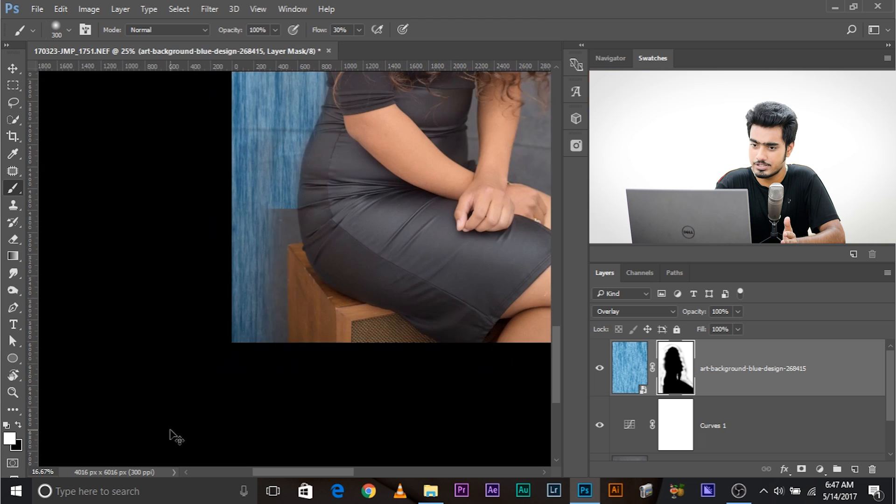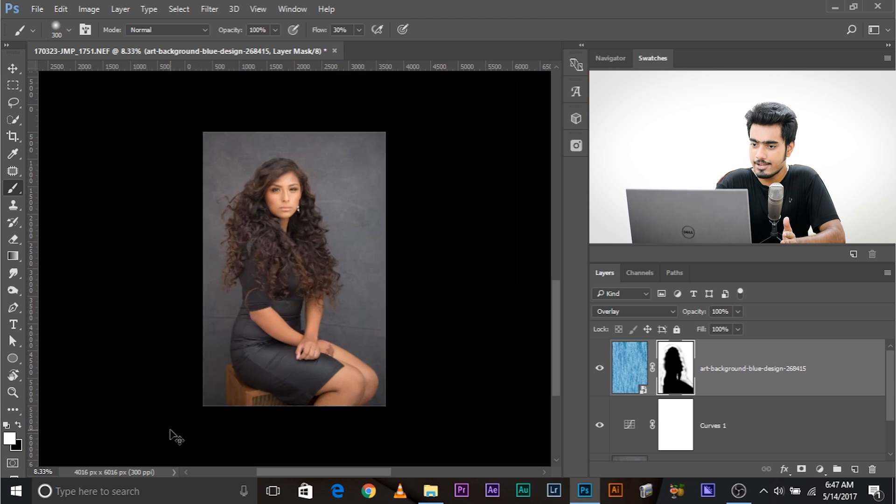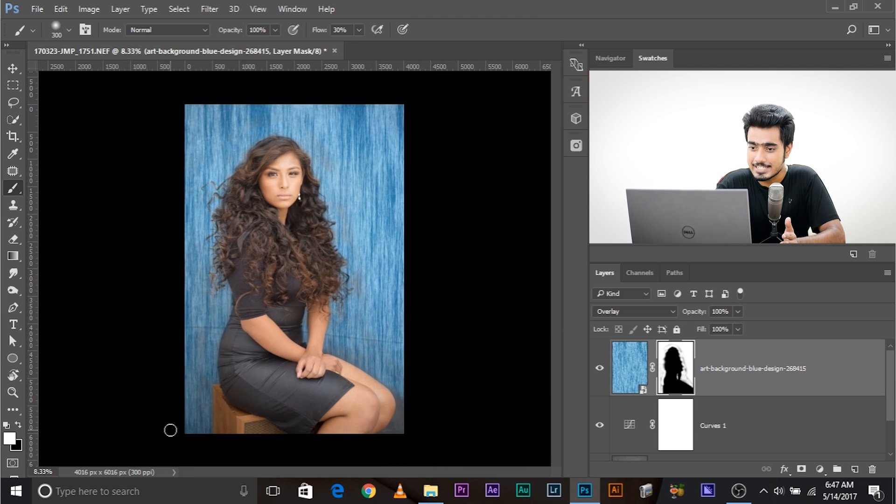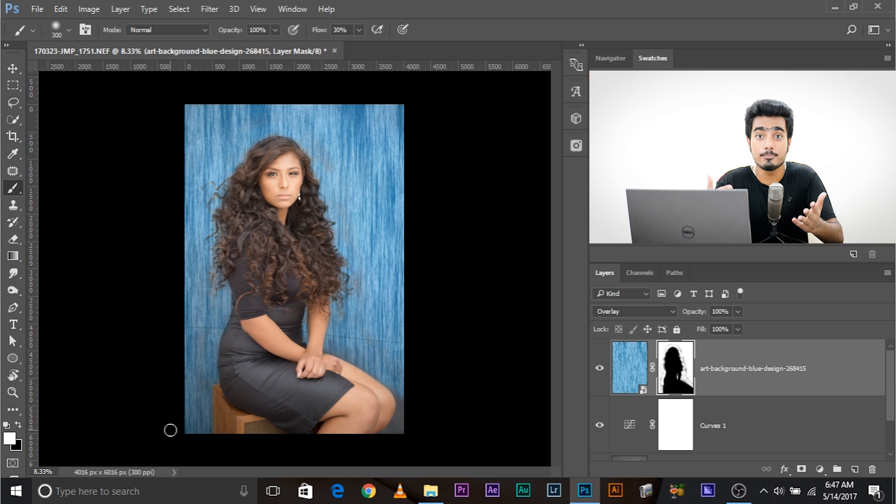Let's go ahead and zoom out just a little bit, and have a look. How beautifully we have just selected the background. We have masked the subject.